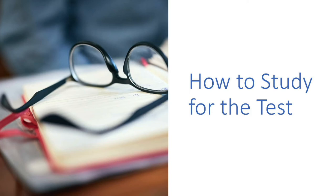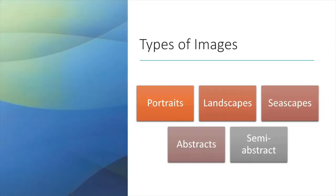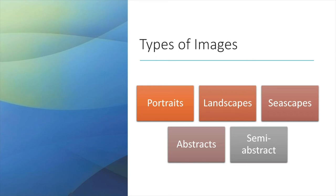You're going to see many different types of paintings. Once again, I'm going to list things that will be in your vocabulary. You're going to have portraits, landscapes, cityscapes, abstract, semi-abstract. Once again, all these words are vital for being able to answer the questions on the test.